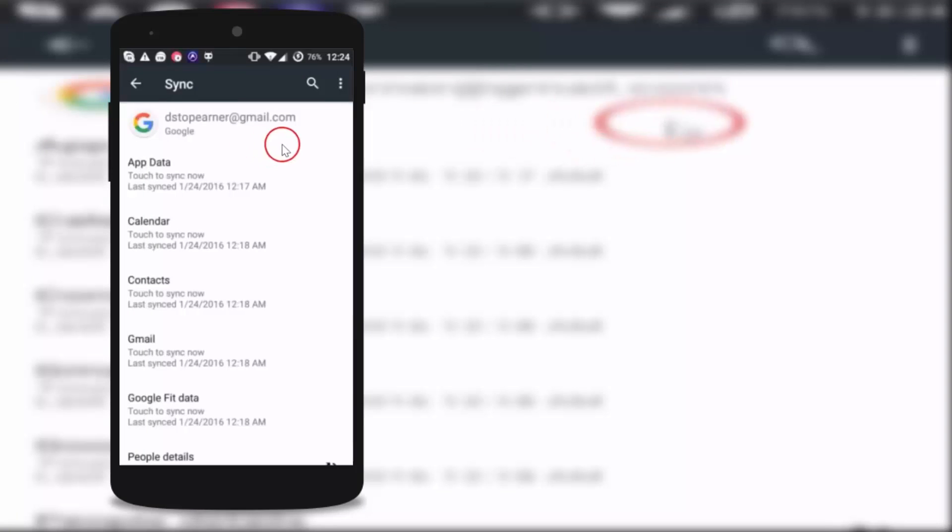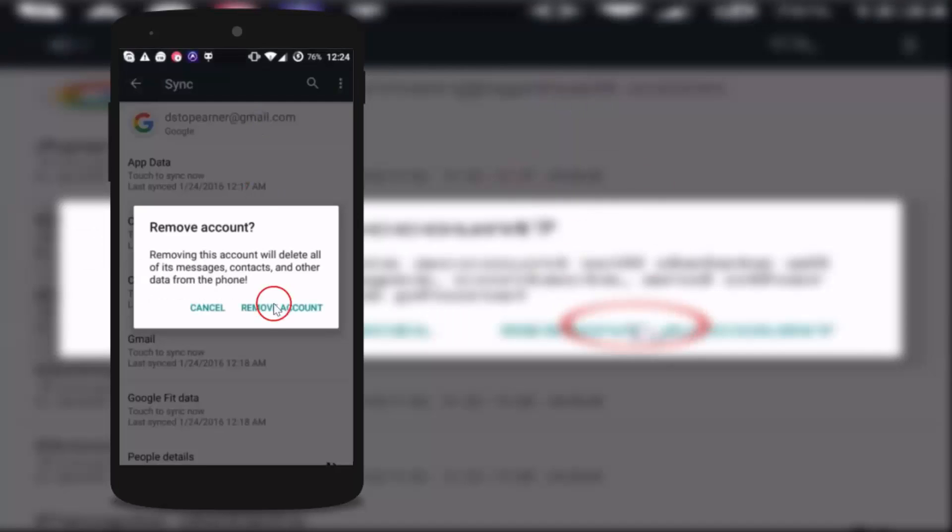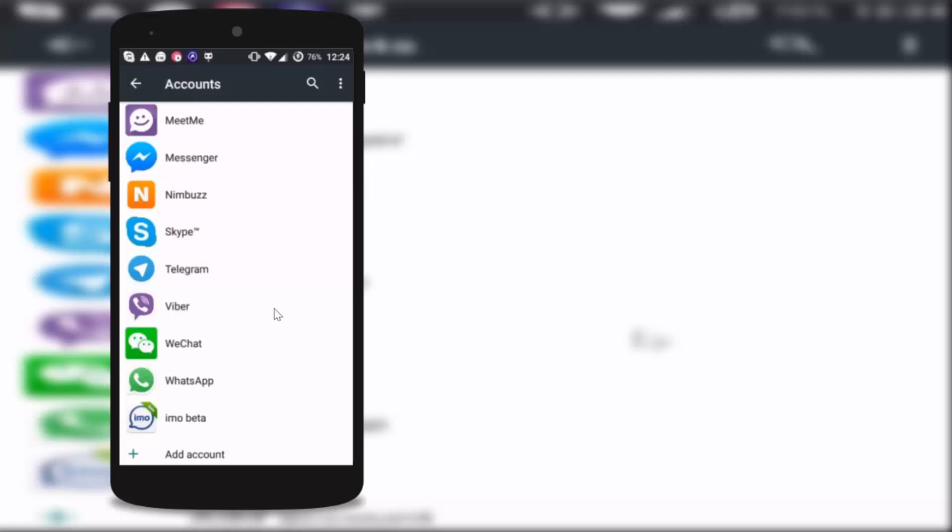I have only one account, so tap on it and then tap on three dots here and tap on remove account. Once again tap on remove account. It's removed.